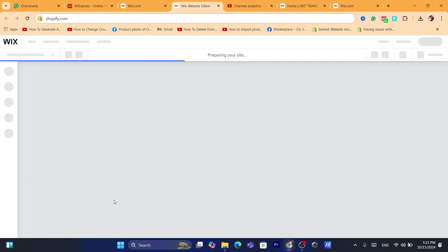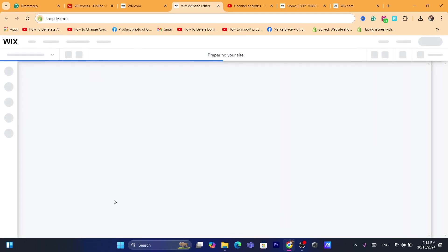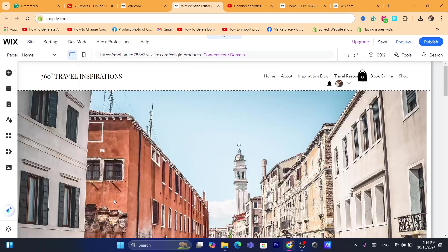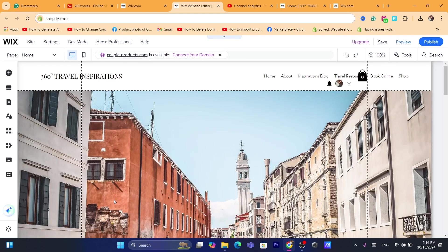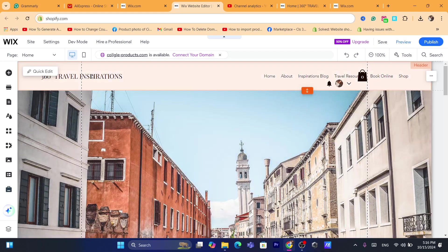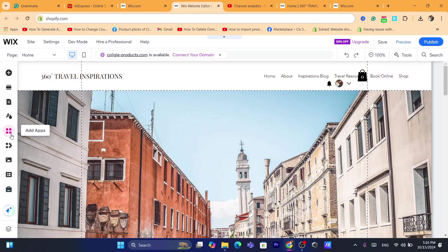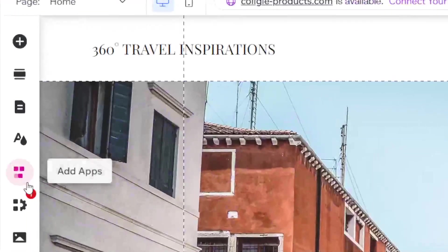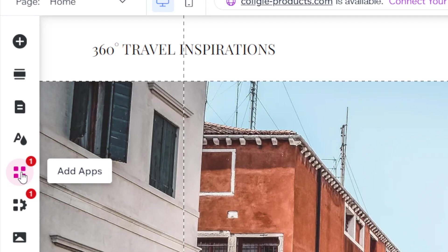Now the app we are going to use is going to help us import or add the reviews or let customers add reviews on your Wix website. There are multiple apps that will help you do this. You need to click here where it says apps, click on add apps in the left.